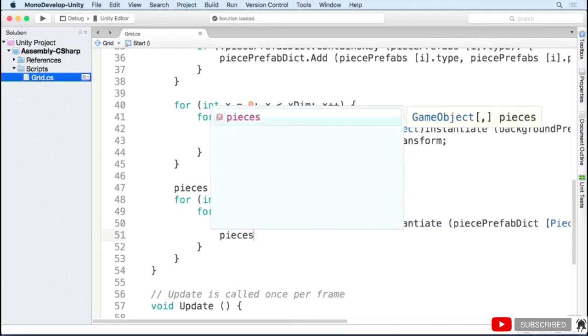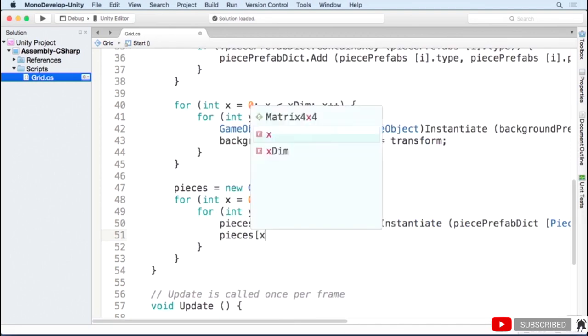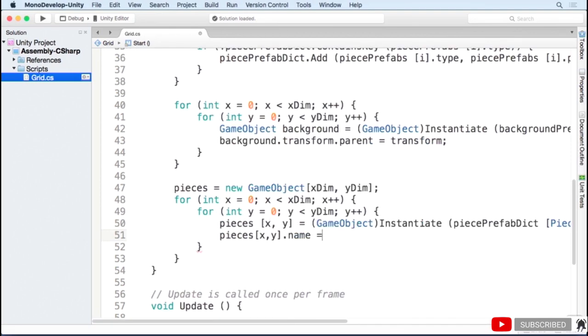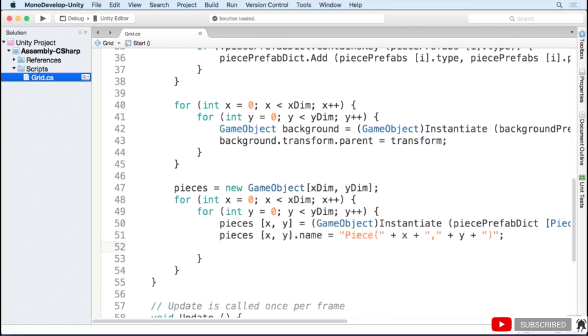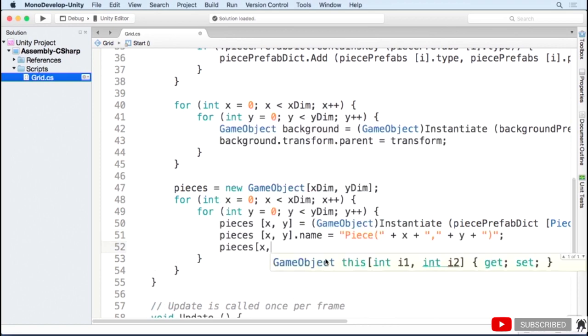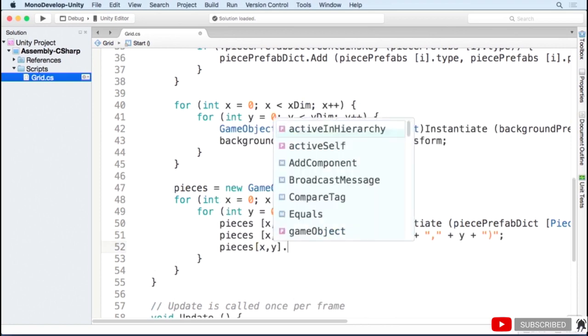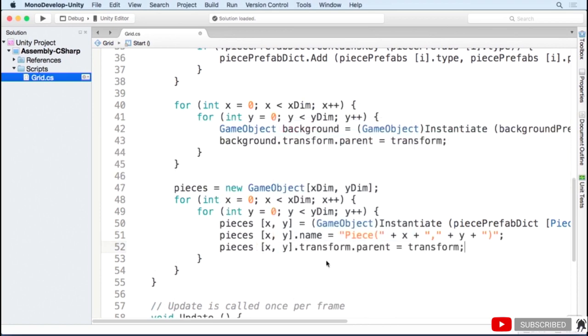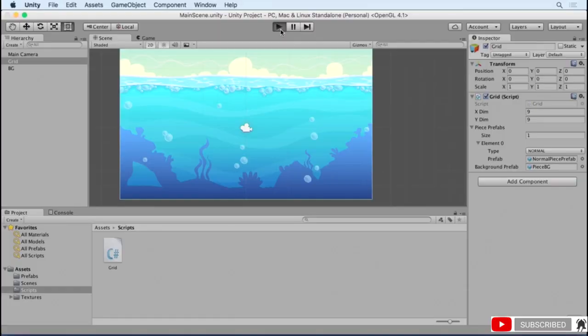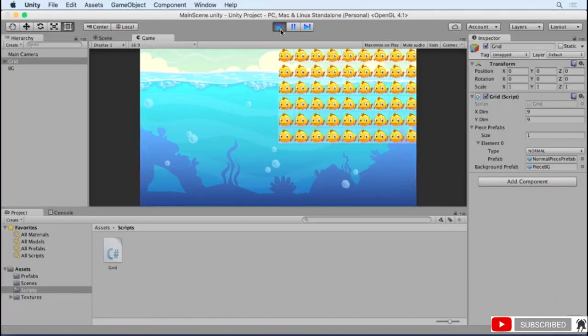I'm then going to change the name of the game object, just so it's easier to tell which piece is which. And finally, I'm going to make the piece a child of the grid. Go ahead and hit start. And we can see that a piece is created on top of each background. However, they're off center, we'll need to offset the position of the pieces to center the grid.